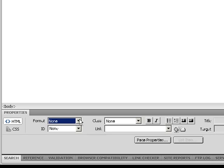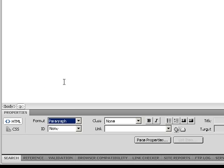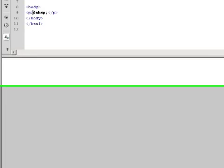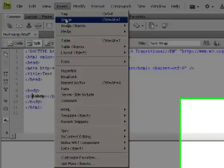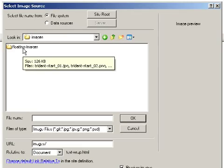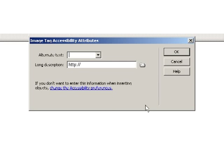The first thing we're going to do is go down to my property inspector and select my line of text to be a paragraph. Then I can go insert image — in my case I put under the images folder a subfolder for the floating images, just so it would be a little bit easier to deal with. I can insert one at a time, which would take a little bit of time obviously.